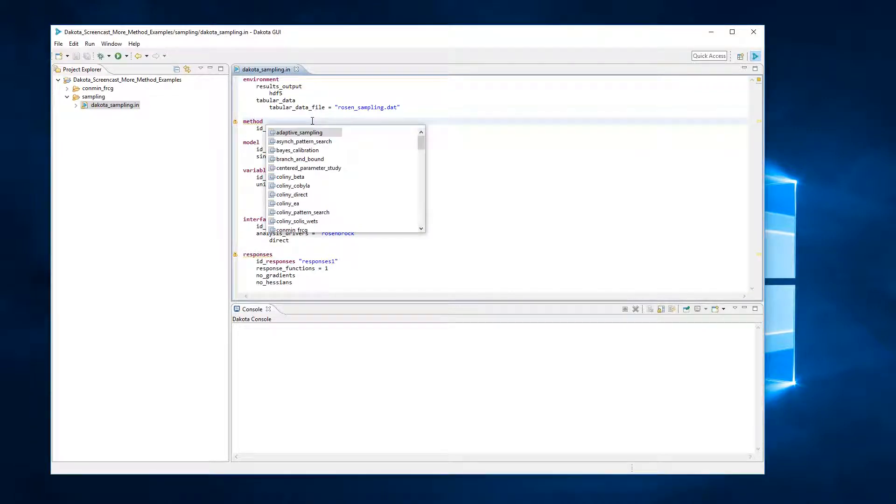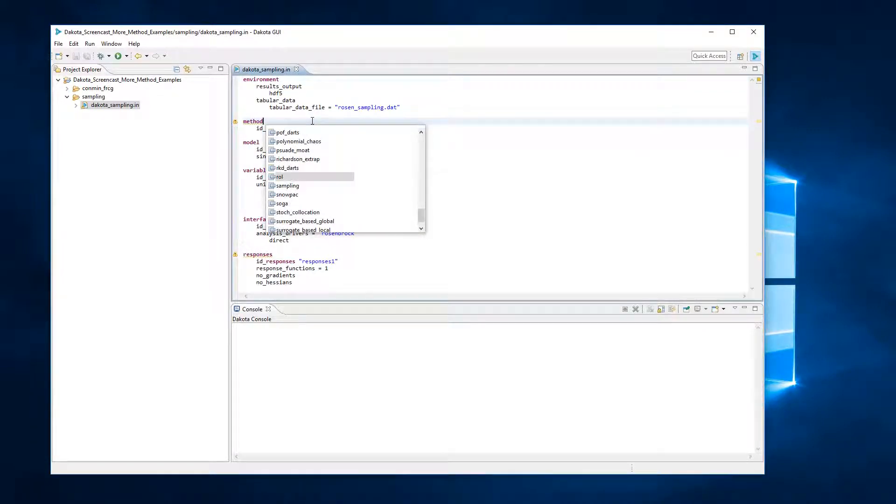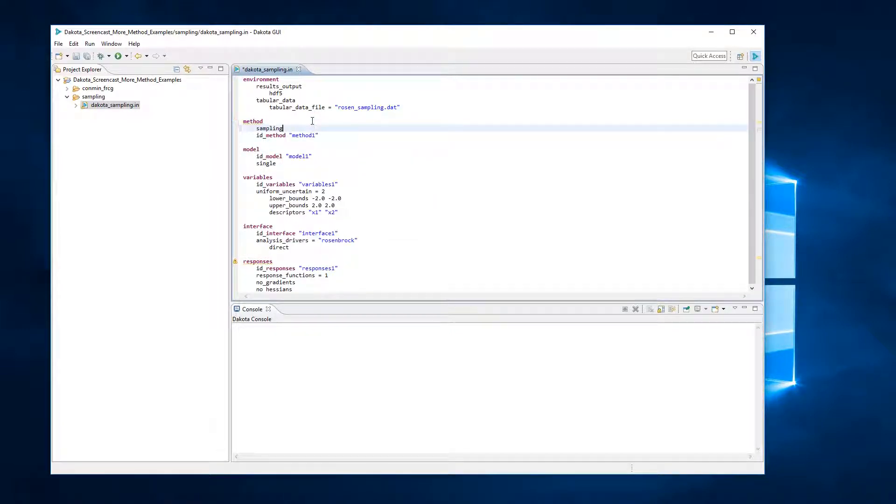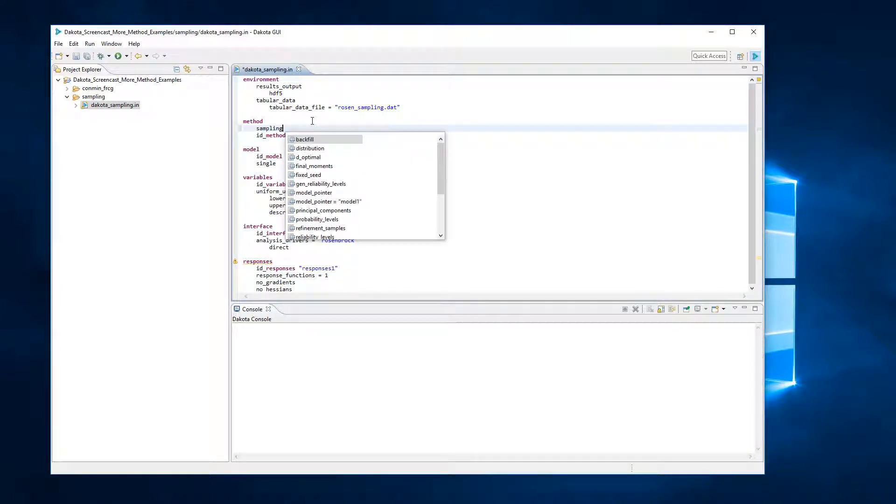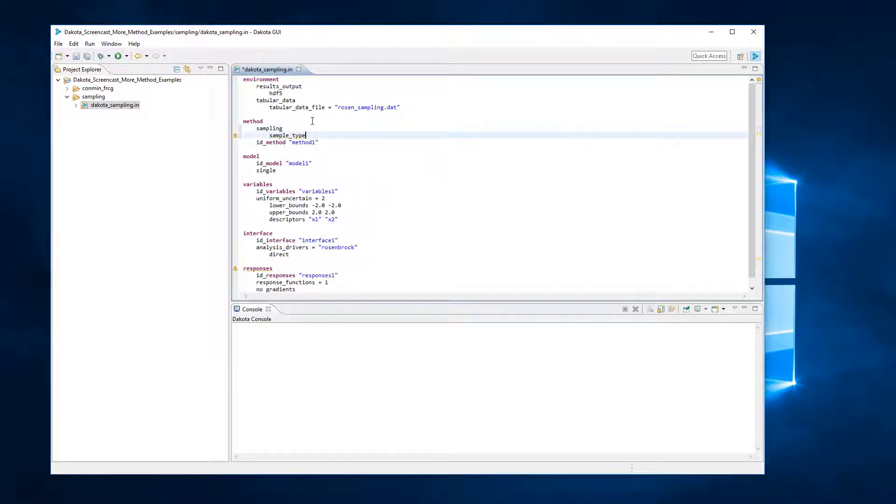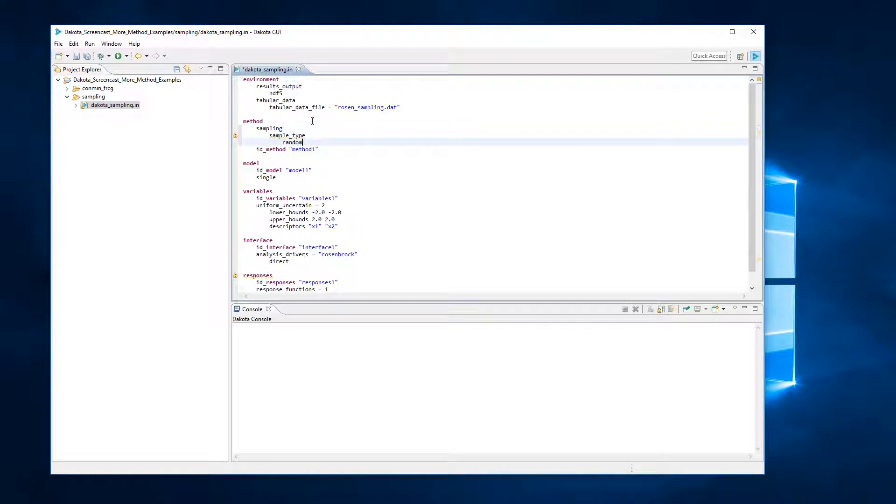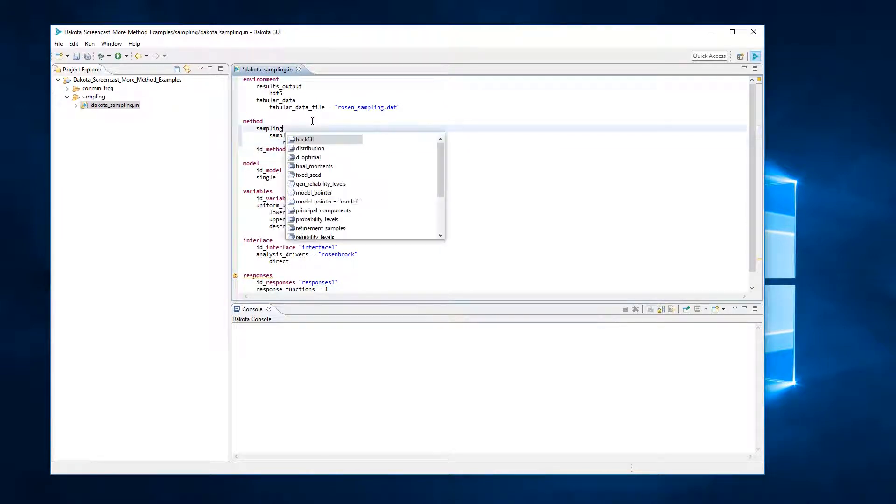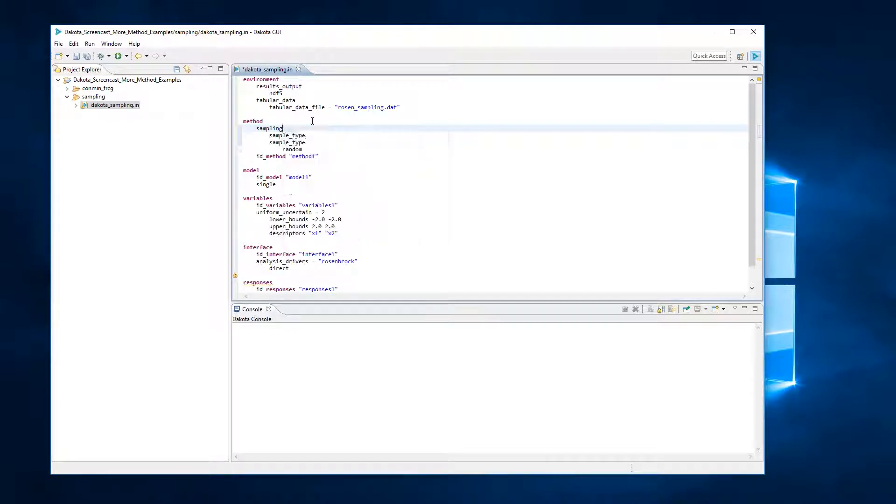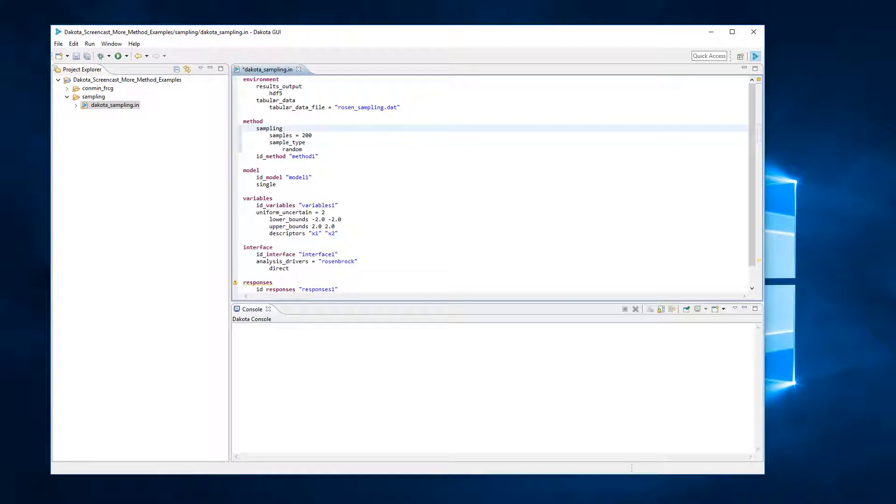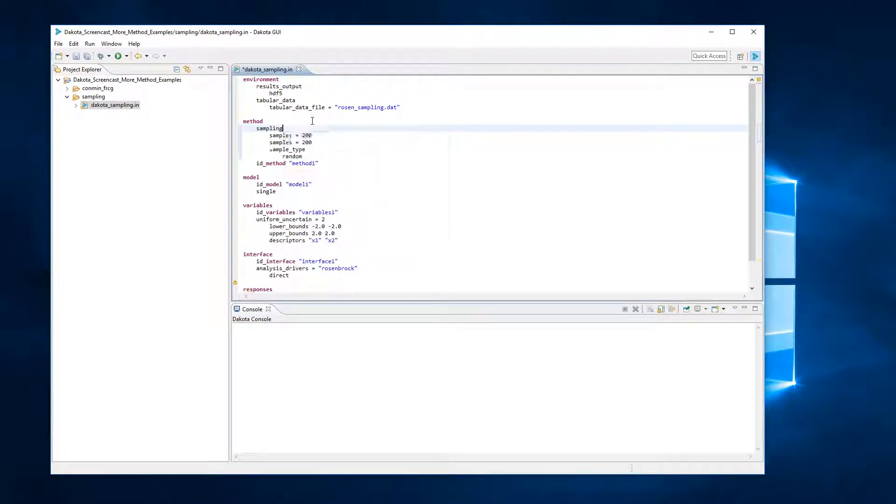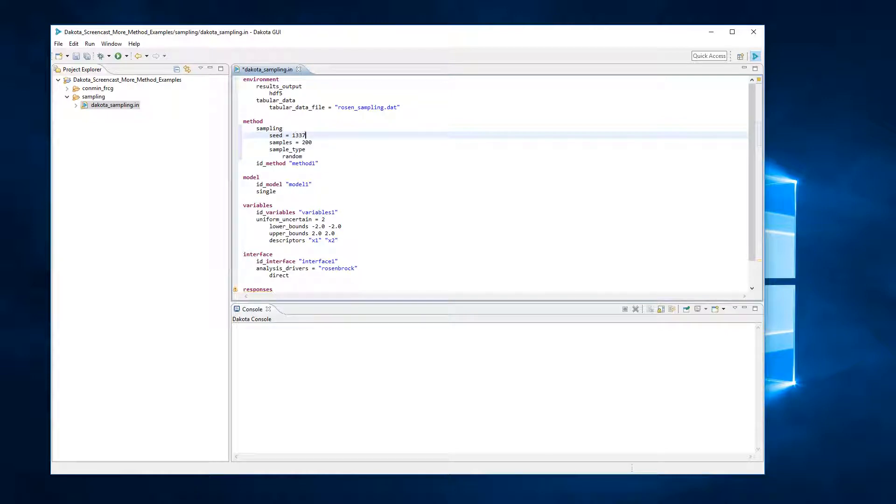We begin the method block by designating sampling as the method of choice. The keywords that follow sampling in the method block specify a configuration of the sampling method. The specific type of sampling we will use is Monte Carlo sampling, which is specified by the combination of the keyword sample_type and random. The samples keyword specifies the number of samples to take. The seed keyword allows the user to obtain repeatable results from multiple runs. If a seed value is not specified, then Dakota's sampling methods are designed to generate non-repeatable behavior.